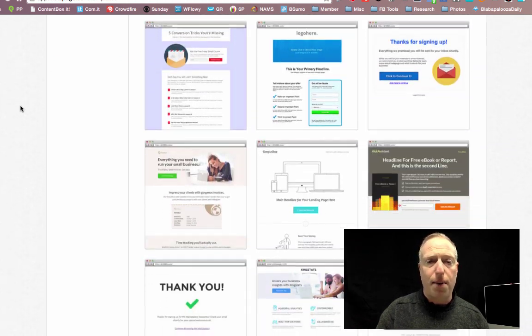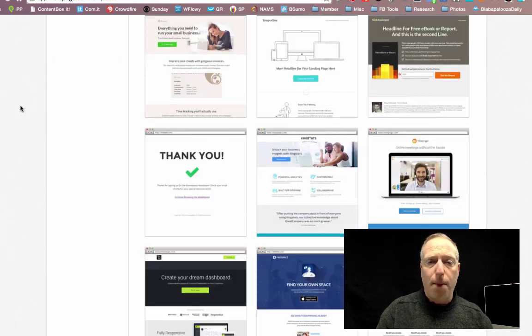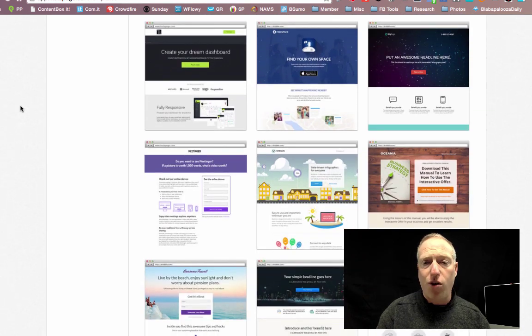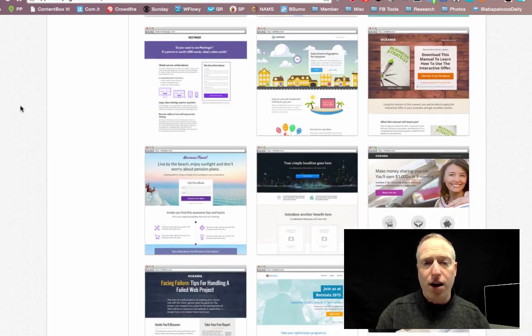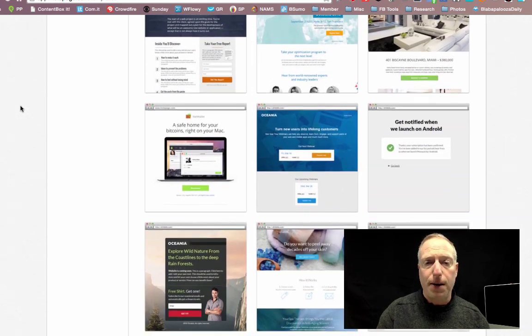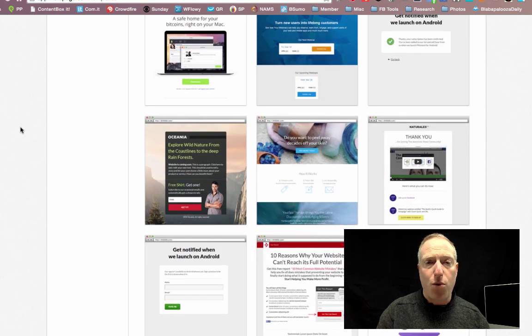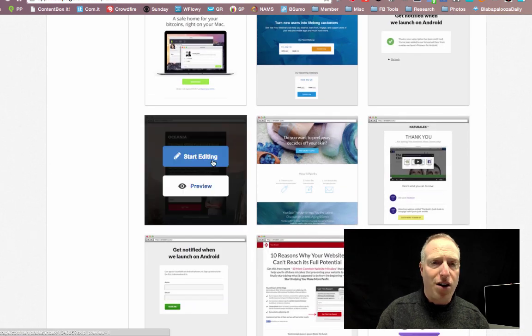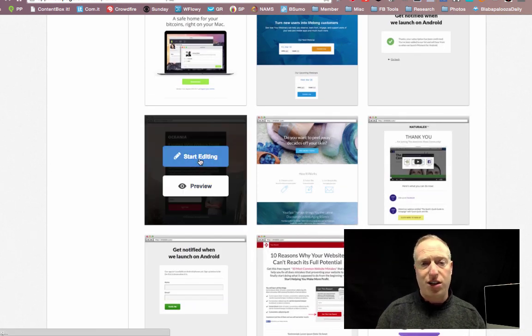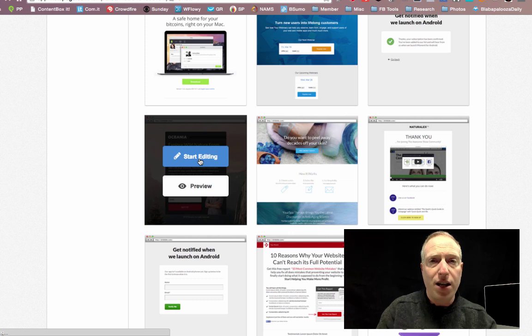So I'm just looking at a bunch of pre-made templates that they already have ready to go, and you can just select one that you think might work well for you. I'm going to take a look at this one and click Start Editing.